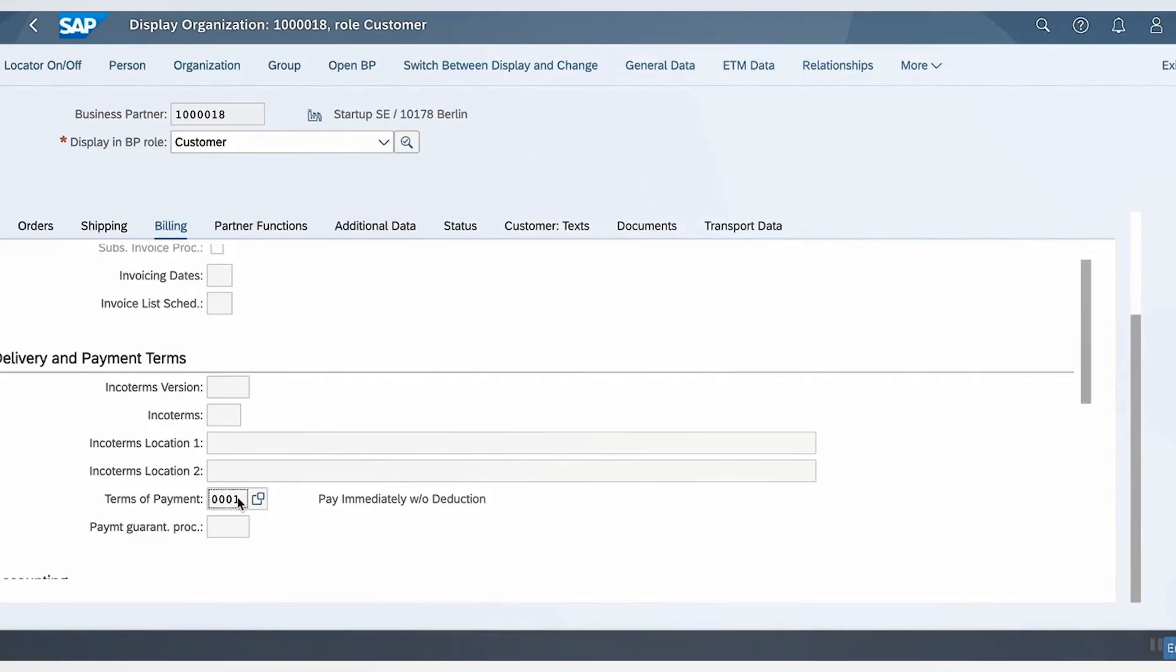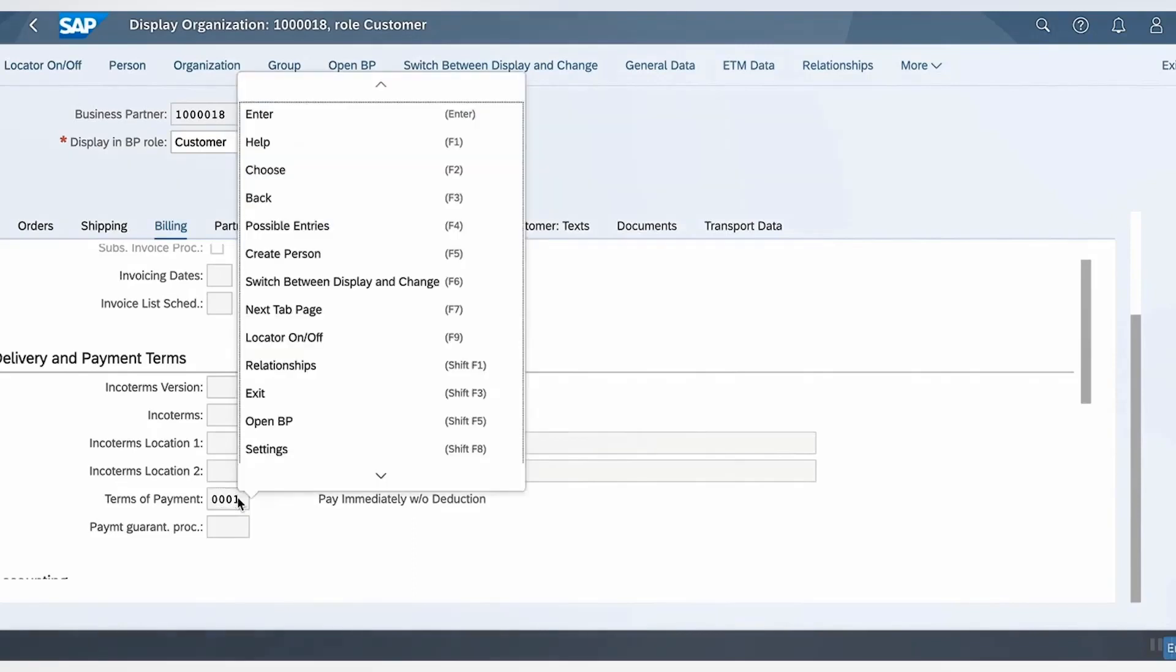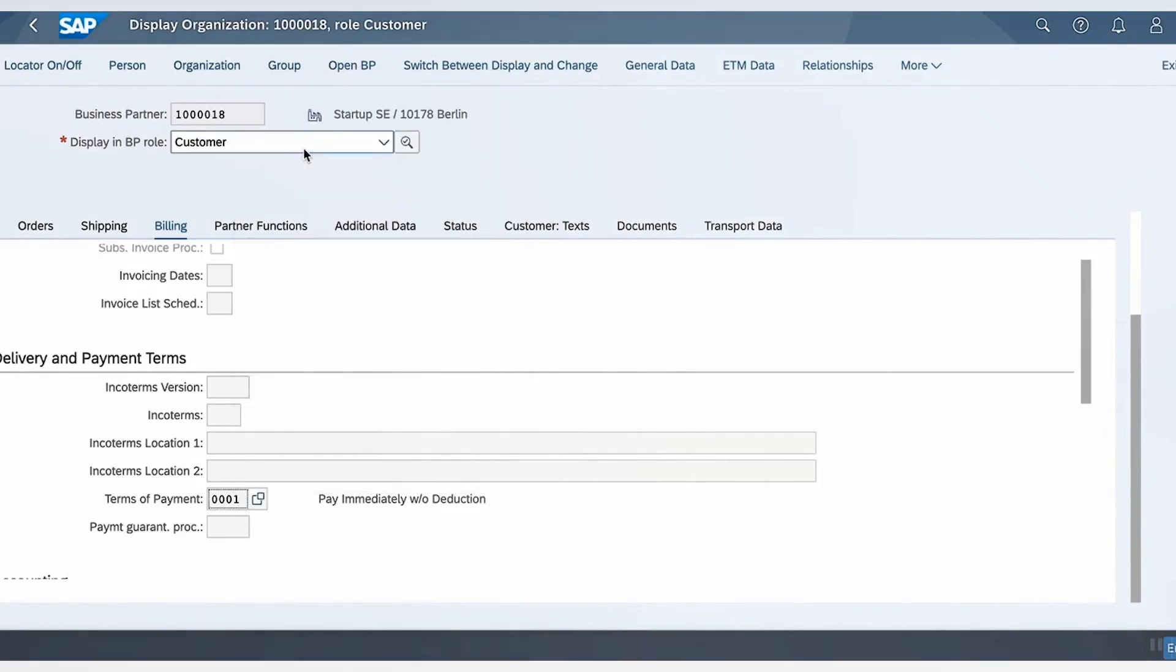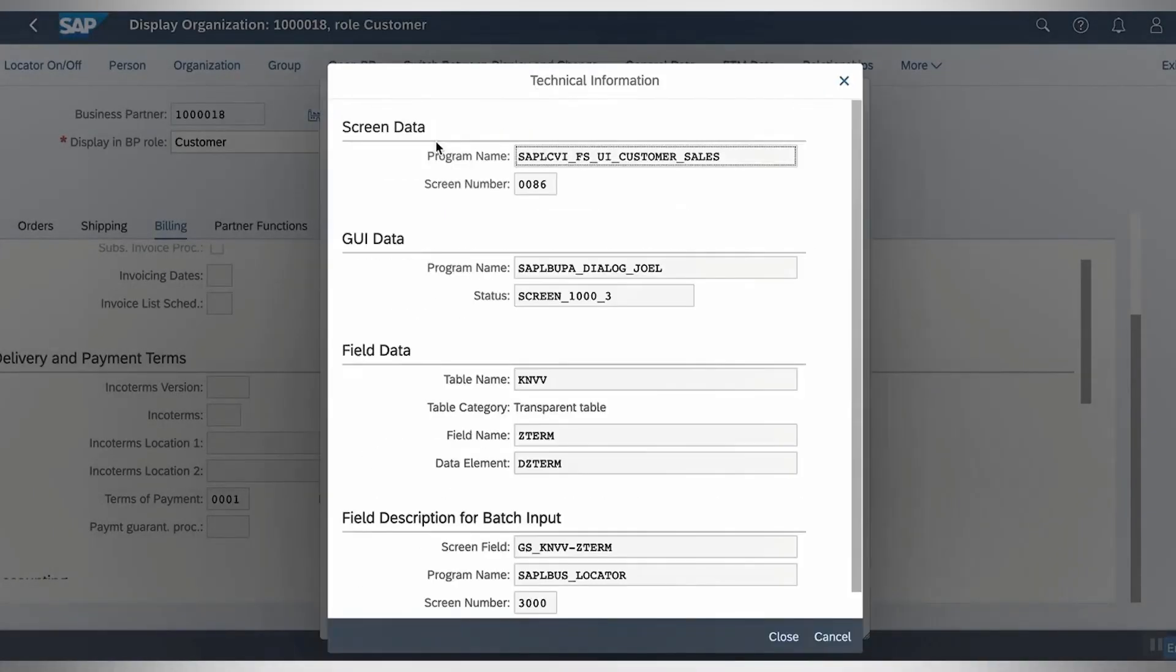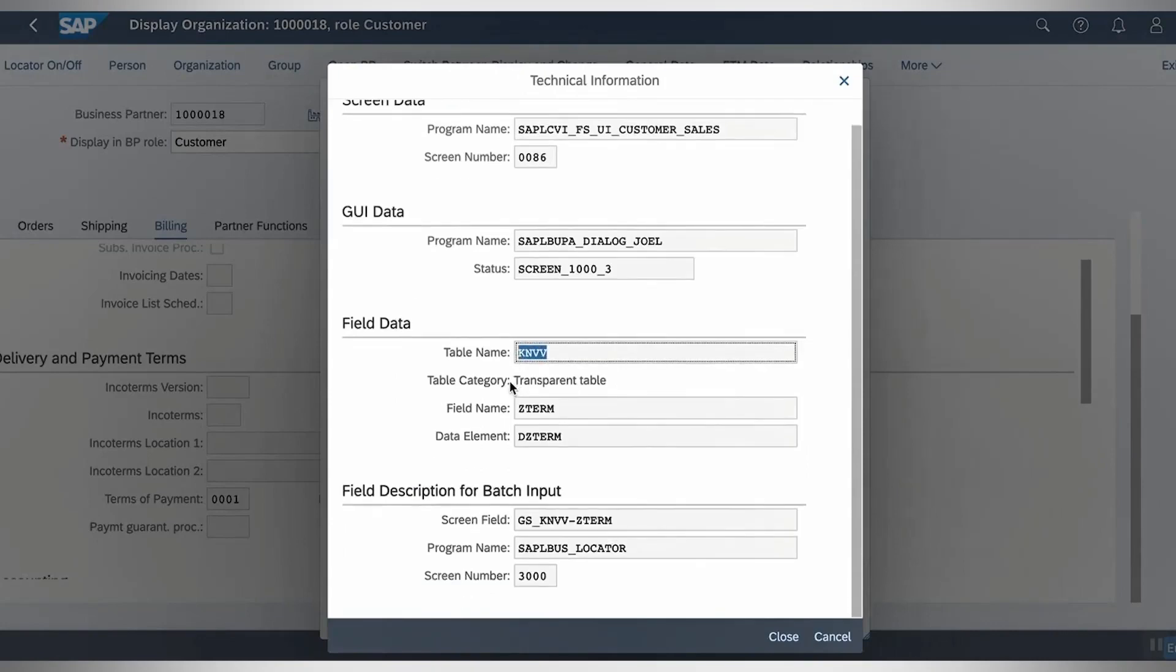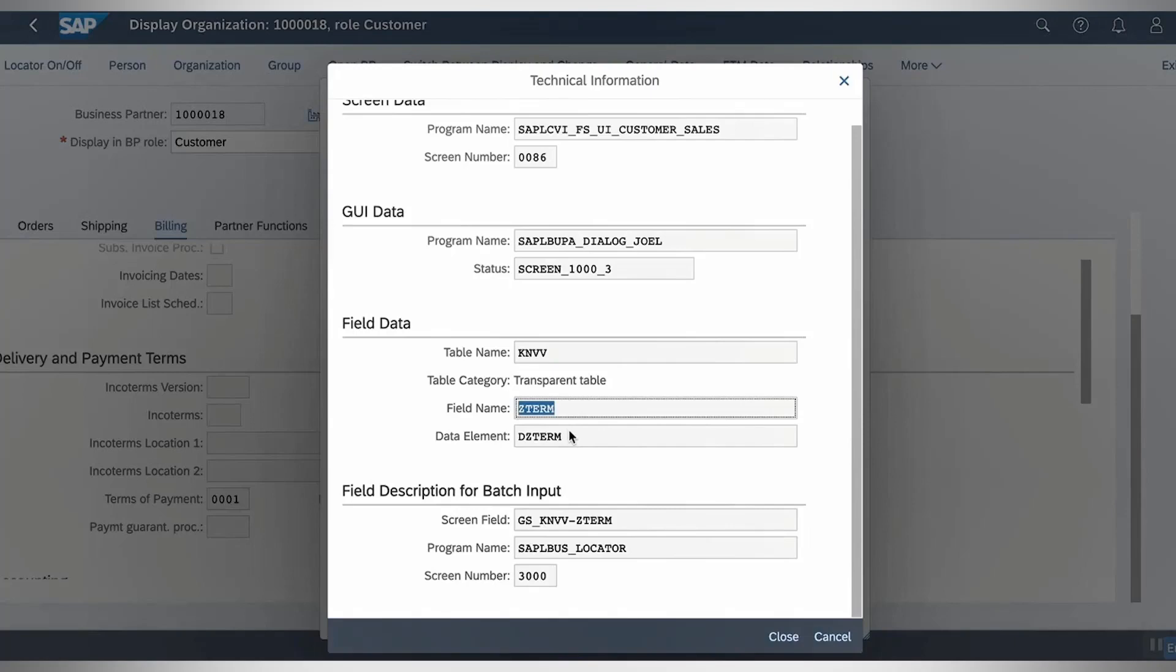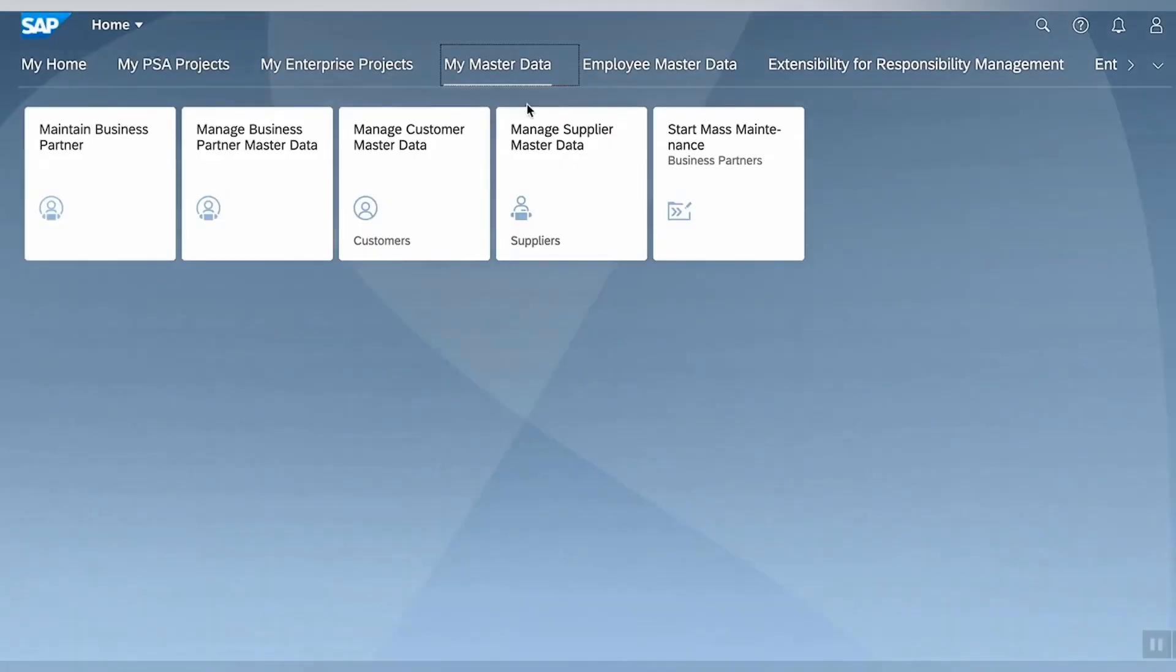We can check the field data by right-clicking, click on Help and then the small settings icon. Here we have the information of field data, that is table name KNBV and Z-Term as the field name. Let's remember these details because we are going to use them in the next steps.